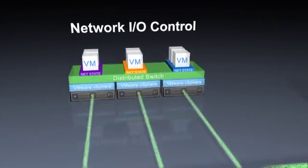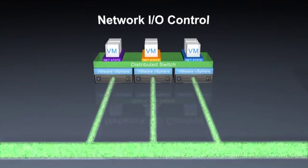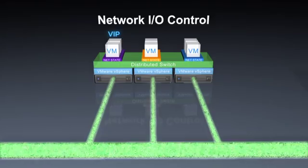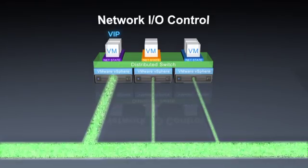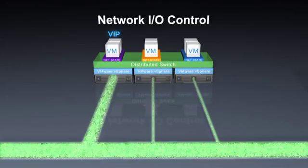Network I/O Control enables you to set policies on which network traffic types have priority, so you can ensure that mission-critical applications get the bandwidth they need when network congestion occurs.